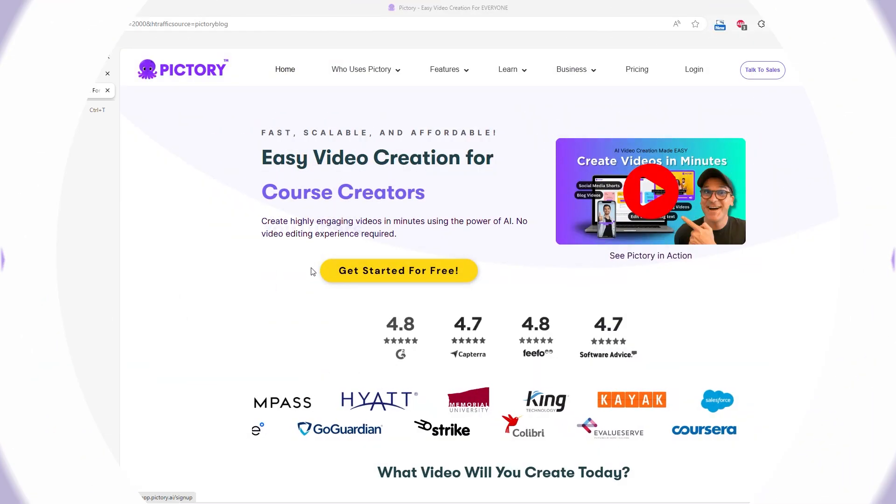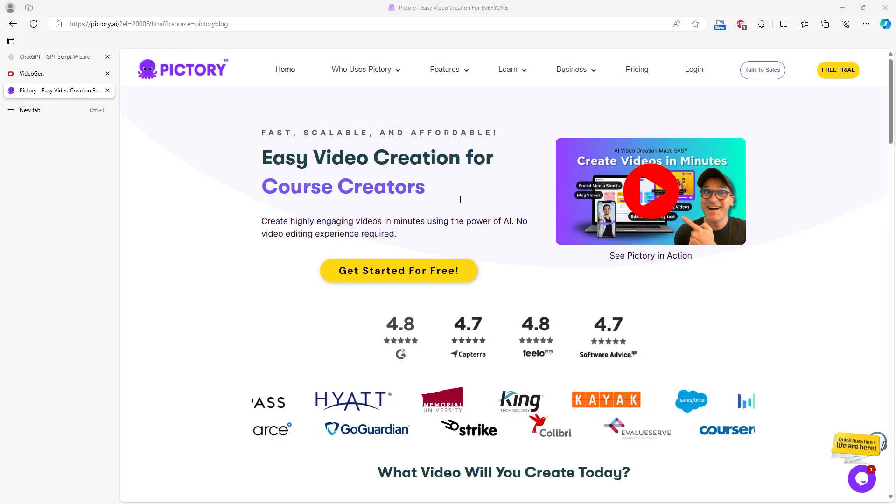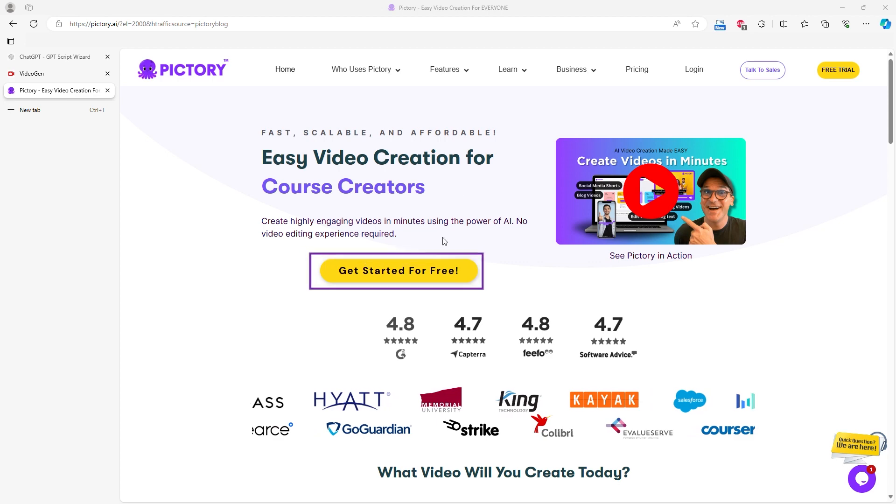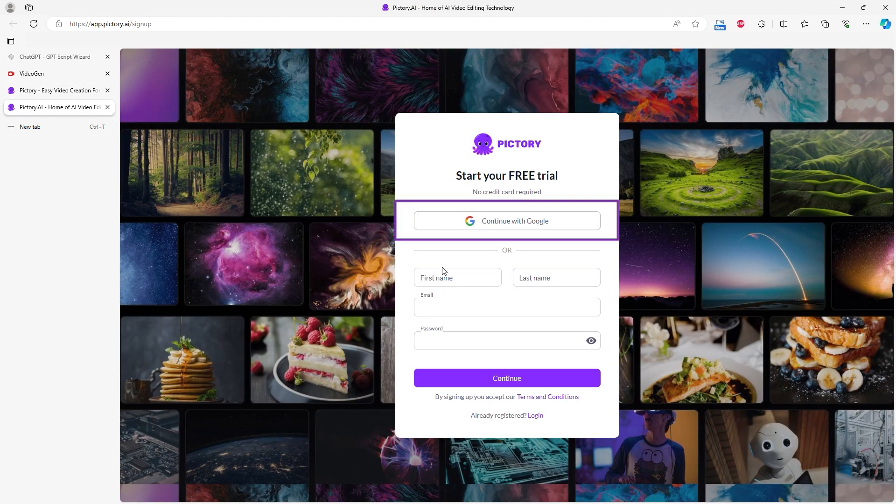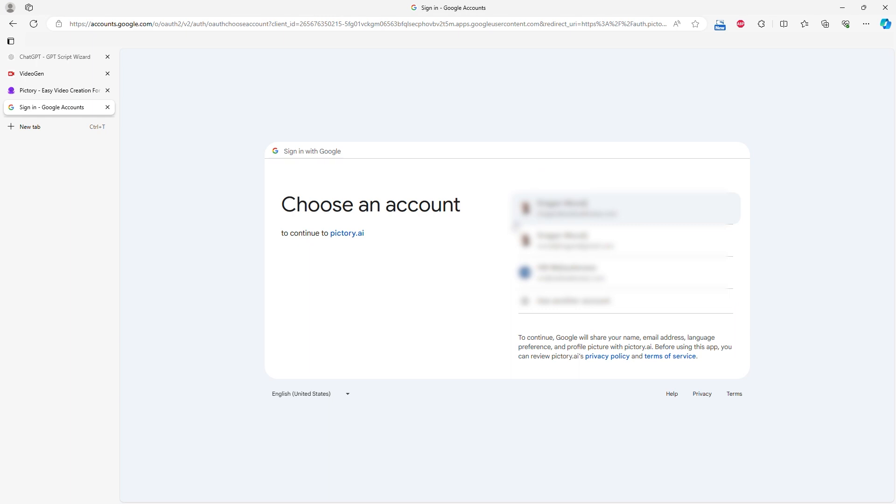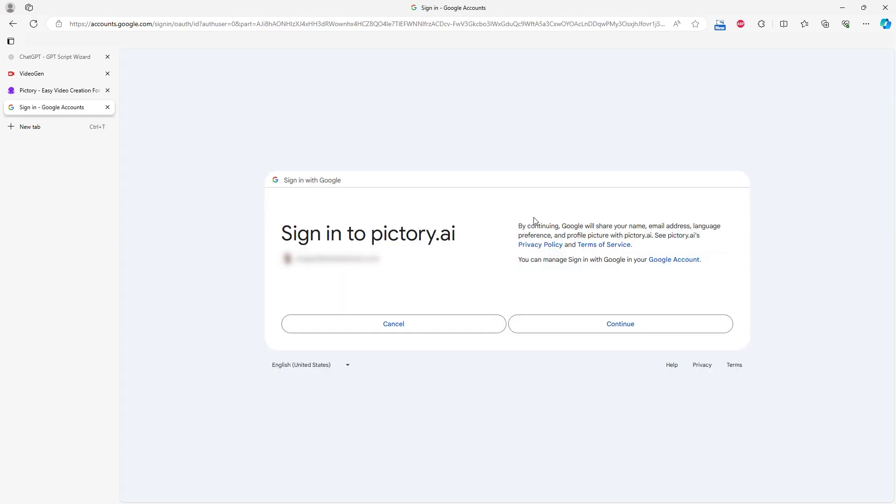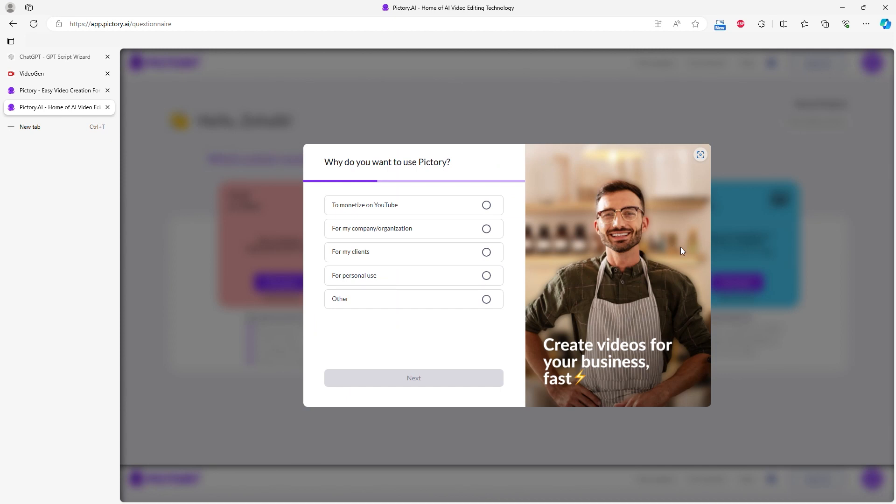The first step is to create a free account. Click on Get Started for Free, then follow the steps. I linked my Gmail account to speed up the process. Once you create an account and log in for the first time, you'll need to answer a few questions about how you plan to use the videos you create.